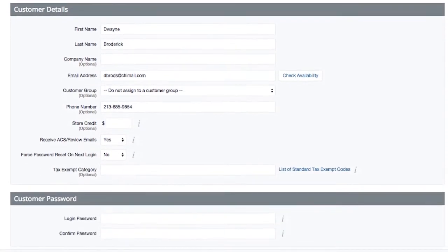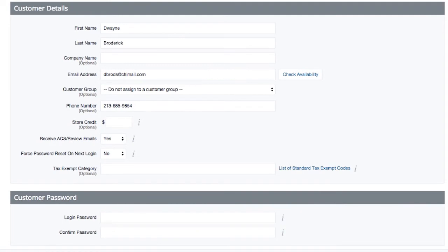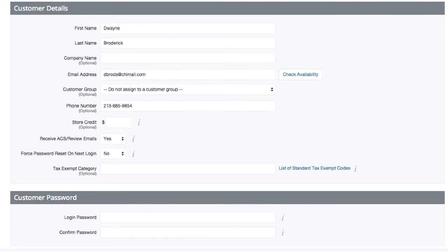You can also set whether or not this client has agreed to receive marketing emails. If the field is marked yes, the customer should always be able to unsubscribe. If they do, this field will read no. Additionally, you can force a password reset on the next login, which is a great option as customers' passwords should only be available to them.